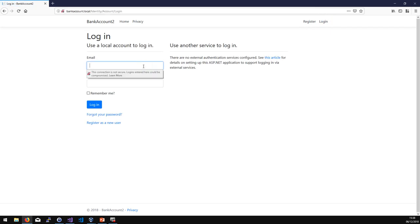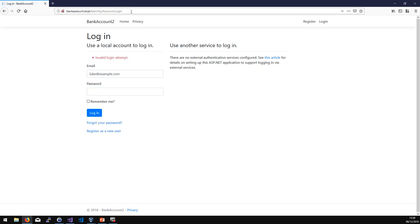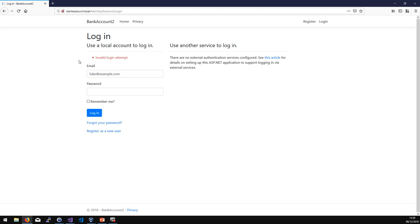If I try to log in with wrong credentials — say luke@example.com and some rubbish — I stay on the same page and get a message. I haven't written any of this; it all just works. It's using LocalDB, basically an embedded SQL Server, hosted locally on this machine via an IIS website. Imagine this was the basis for one of your web applications — you've built in .NET Core authentication, it looks great, it has everything including forgotten password and register. Let's see how an attacker might try to attack it.